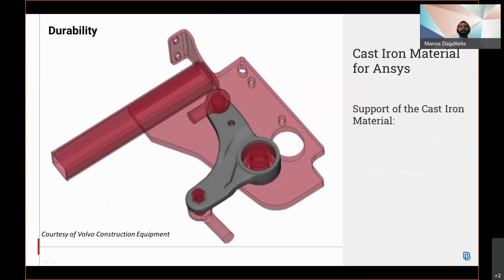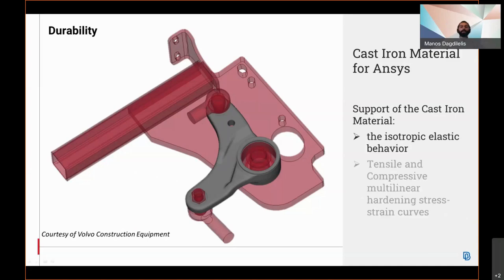Support of the cast iron material including the isotropic elastic behavior, as well as the tensile and compressive multilinear hardening stress-strain curves is provided.